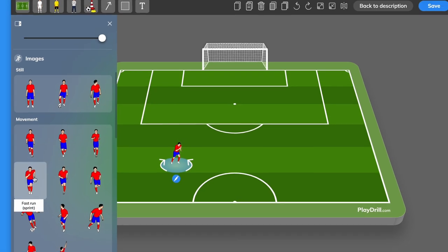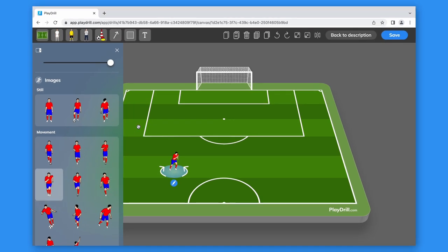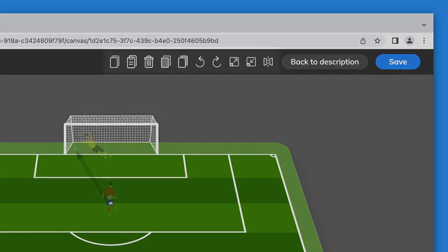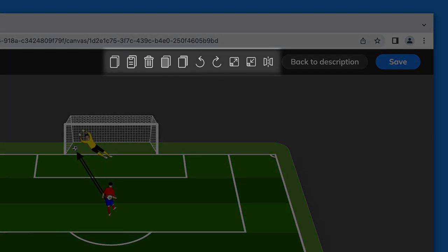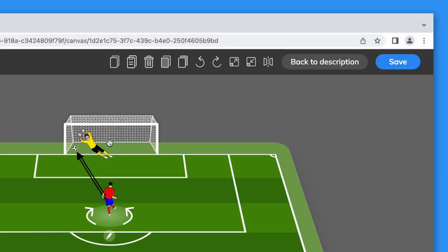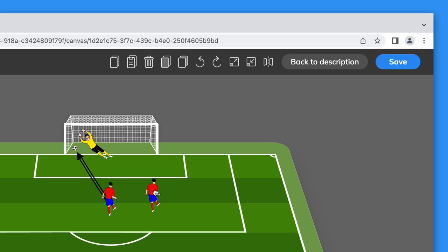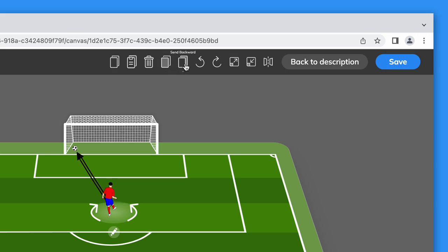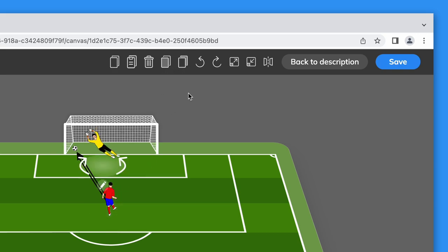On the right side of the menu we have the functionality buttons: copy and paste, delete, bring forward and send backward, undo and redo.